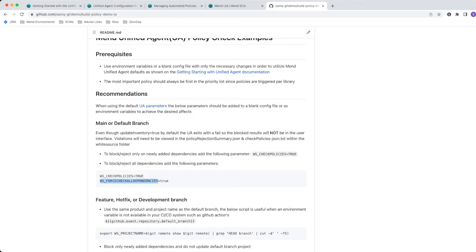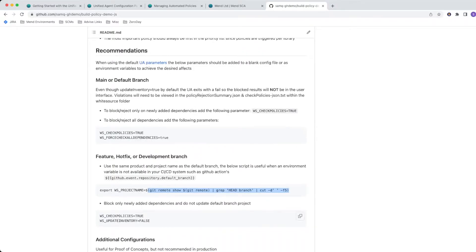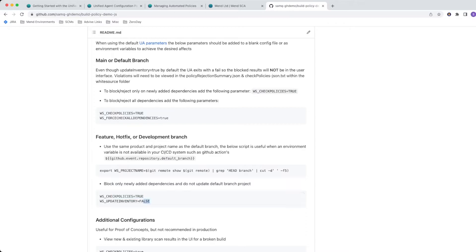Moving on to a feature, hotfix, or development branch — which is ephemeral and usually gets merged into a main or default branch — you want to use the same product and project name as the default branch. A helpful script is provided for when there's no environment variable, like in GitHub Actions where you can use the event repository default branch variable, or use a script to grab the default branch from the remote. On a feature branch, we recommend blocking only newly added dependencies, not all existing ones from main. So really just two settings: check policies equals true and update inventory equals false.